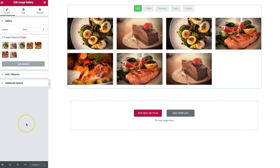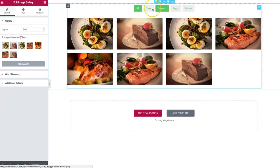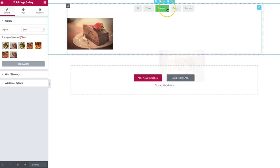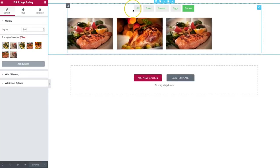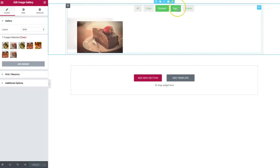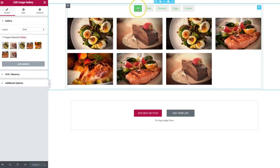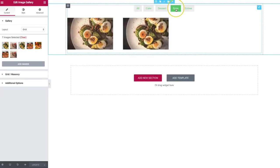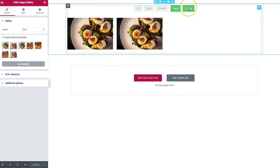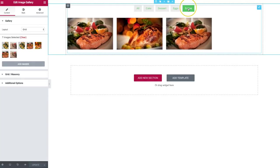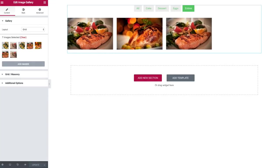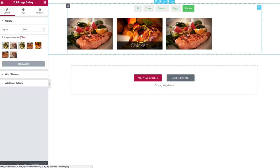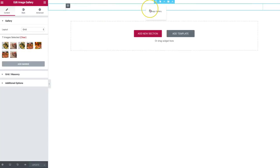Once we've inserted those categories and updated our page, we can see all of them right here. If we go to cake, we have the dessert; we have eggs; we have entrees. This is great for portfolio items and for galleries where you want different style categories — you can add those as needed. It's a really wide spread of what you can do with the image gallery widget.